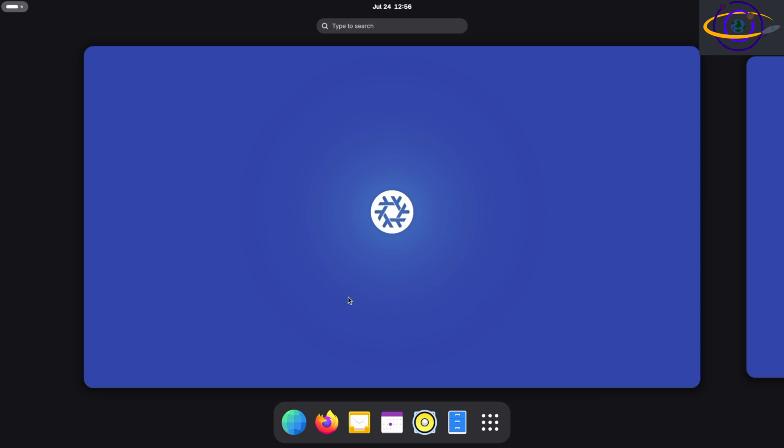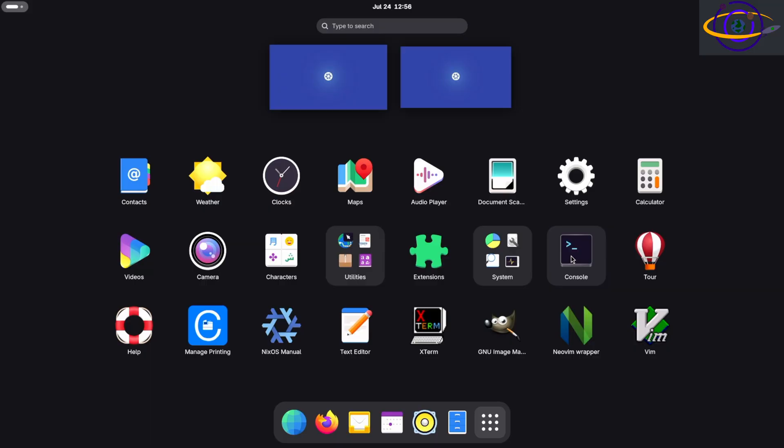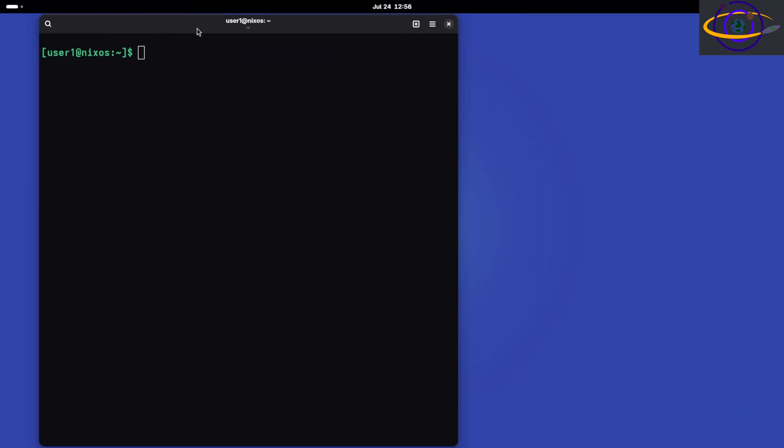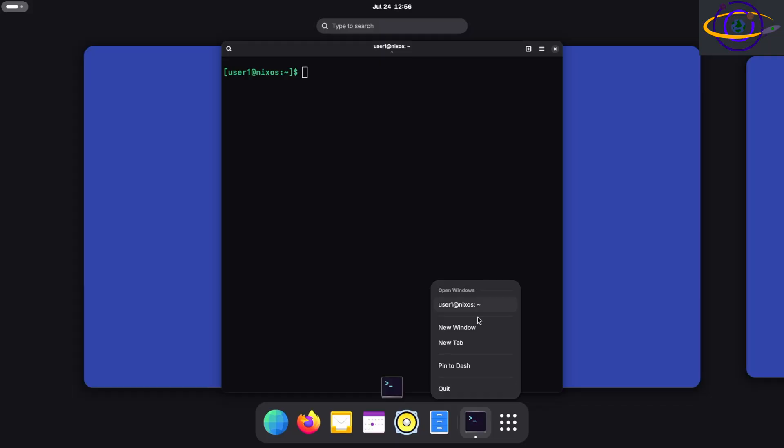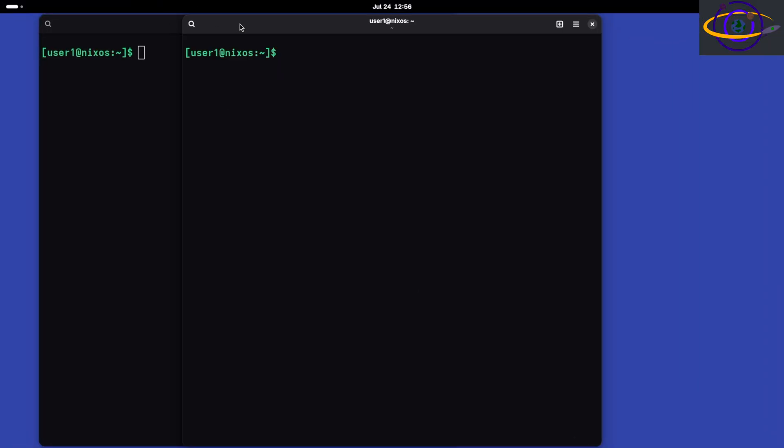Alright, so let's install Hyperland on NixOS. We're in GNOME right now, but we're gonna install Hyperland and we're gonna start out by opening a terminal.